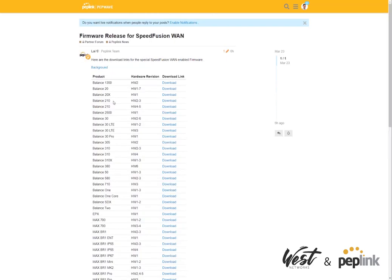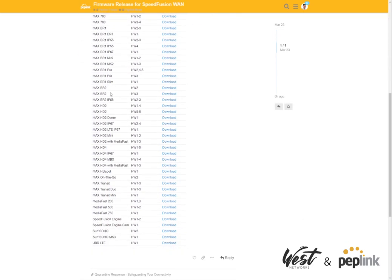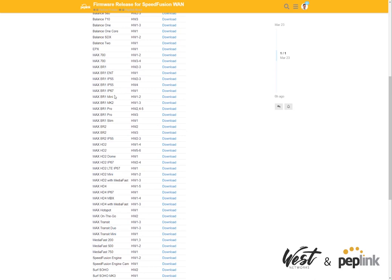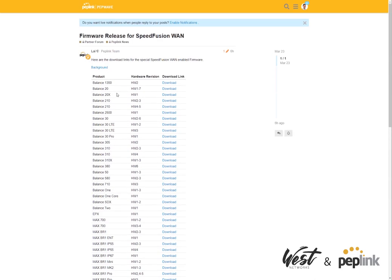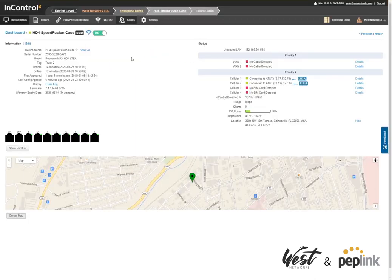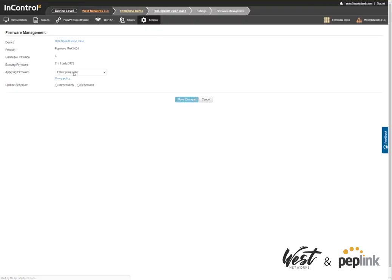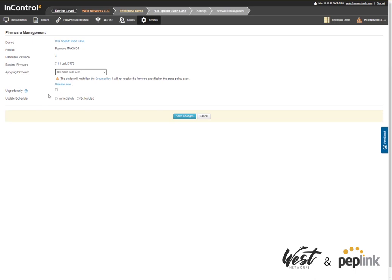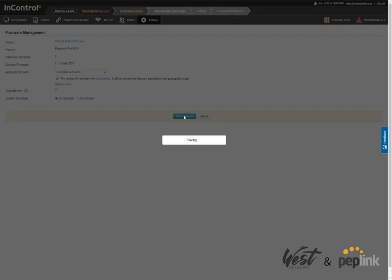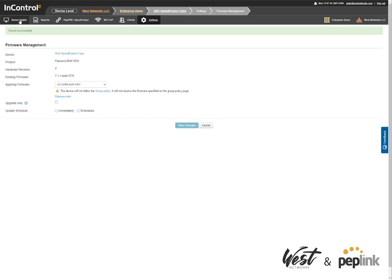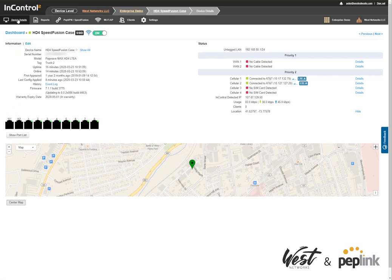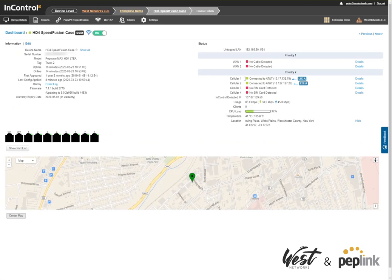If you don't have InControl on your router, you can download the firmware and install it manually. Or if you have InControl, you can go to Settings, Firmware, choose the latest special build that's now published online, click immediately, and hit save changes. If I go back to my HD4 demo router here, you'll see it's updating the firmware.